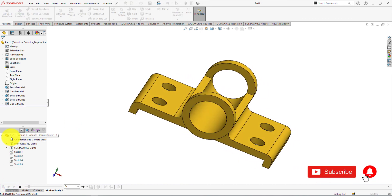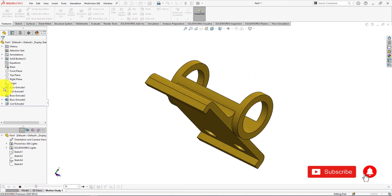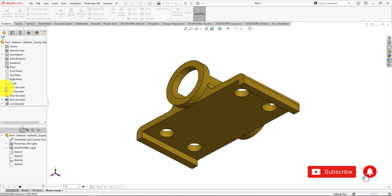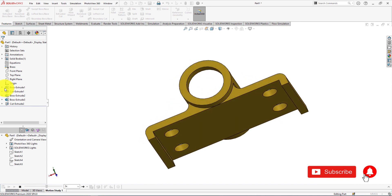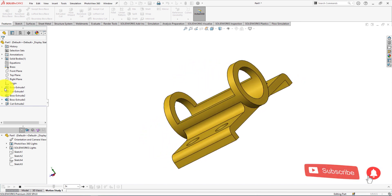If you enjoy the SOLIDWORKS video tutorial, please don't forget to subscribe to my channel and press the bell icon for staying connected with us.